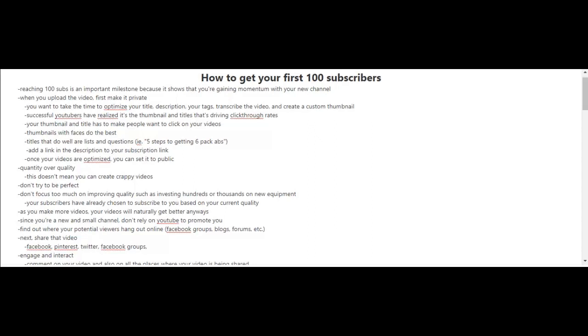I use canva.com to create my thumbnails, and successful YouTubers have realized it's the thumbnail and titles that drive click-through rates. Your thumbnail and title have to make people want to click on your videos. Here's a quick tip: thumbnails that have faces on them usually do the best. Titles that do well are lists and questions—an example is 'Five steps to getting six pack abs.' Add a link in the description to your subscription link, and have a call to action at the end asking viewers to click the subscribe button and the bell.